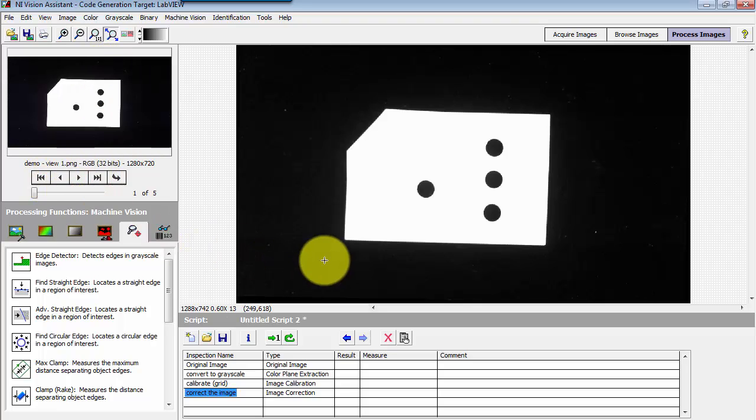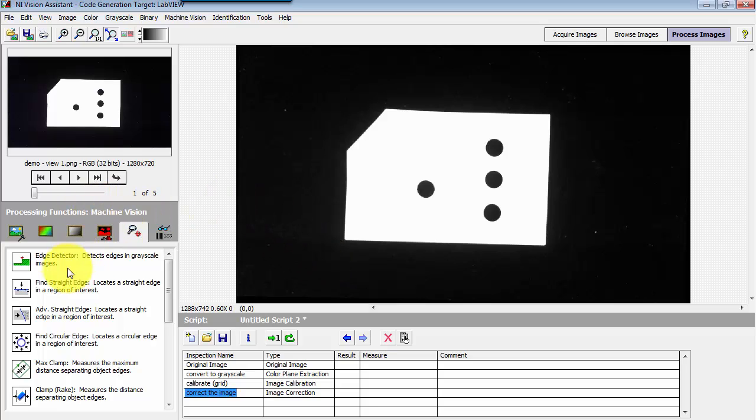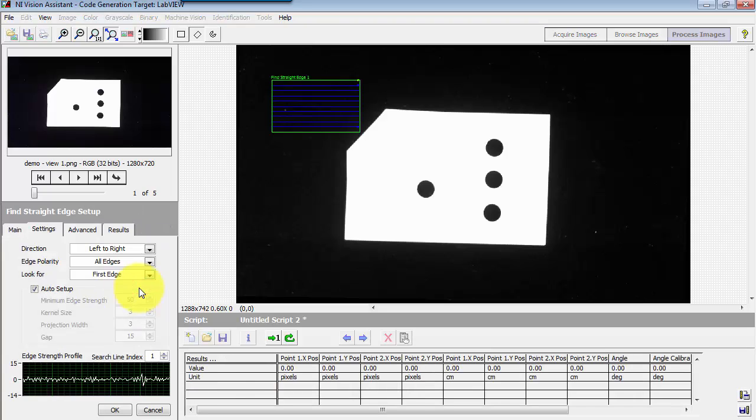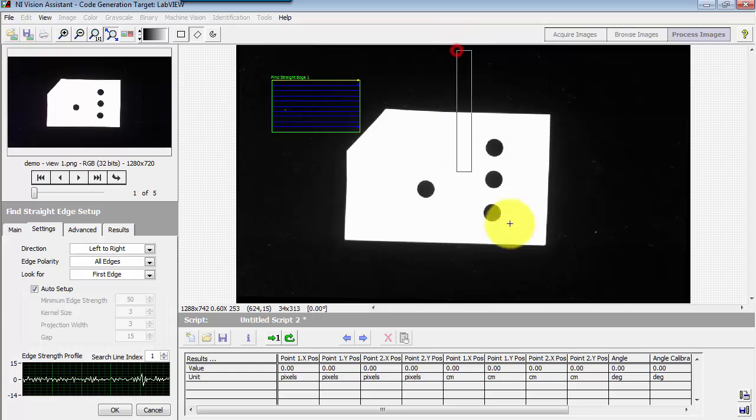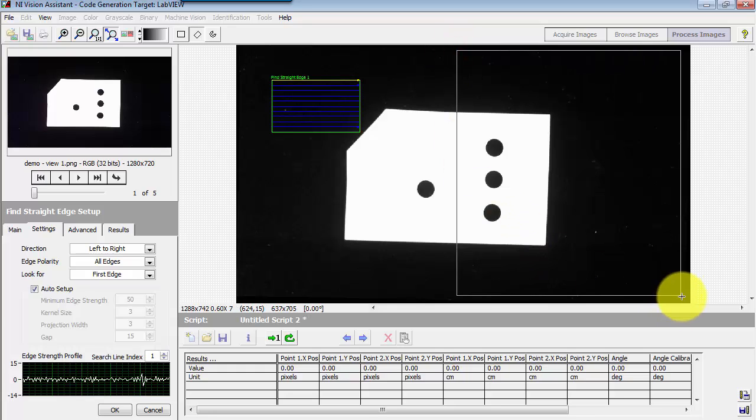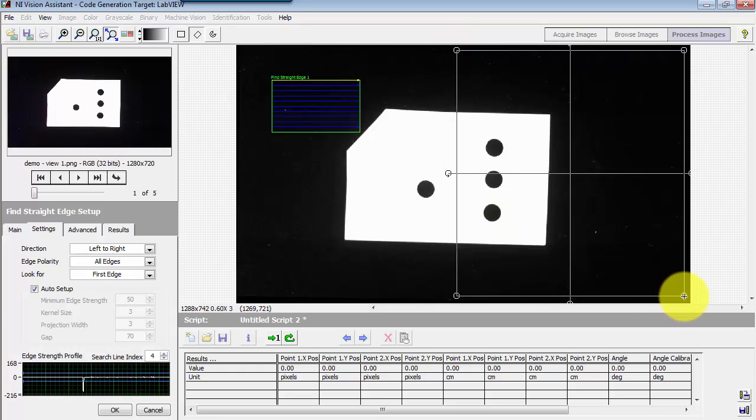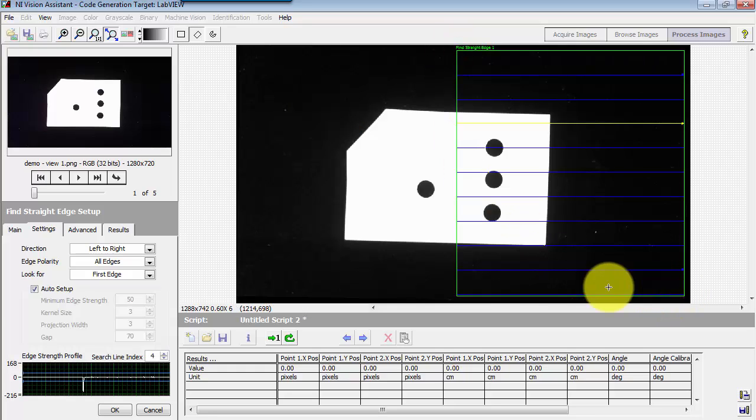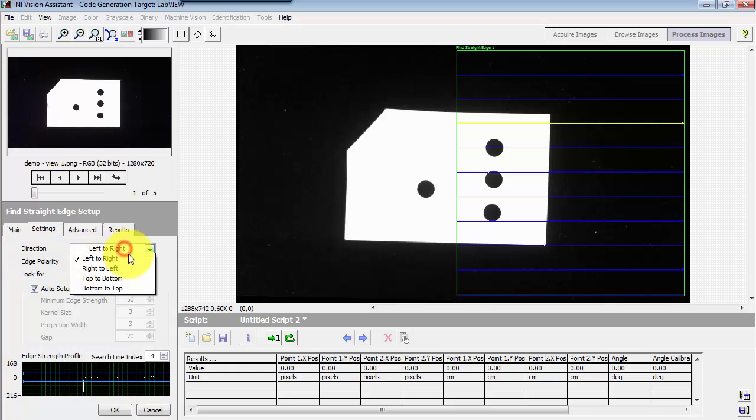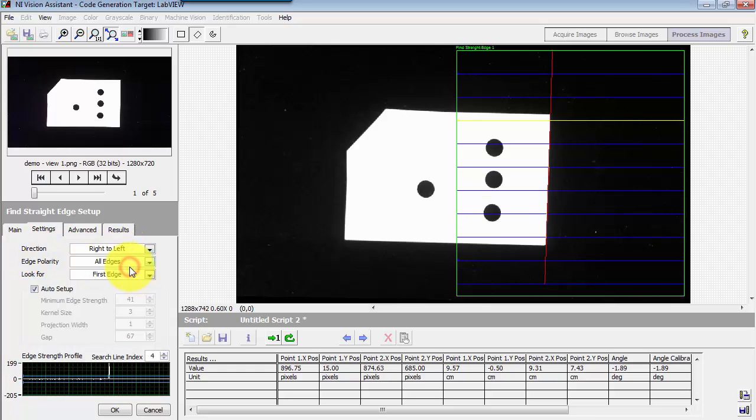I'll go back to my primary view of the object right here and then go to machine vision and then find straight edge. I need to define a region of interest for the search. Since I know my part is more or less located in the center, I will confine my search region to the right half of the image.